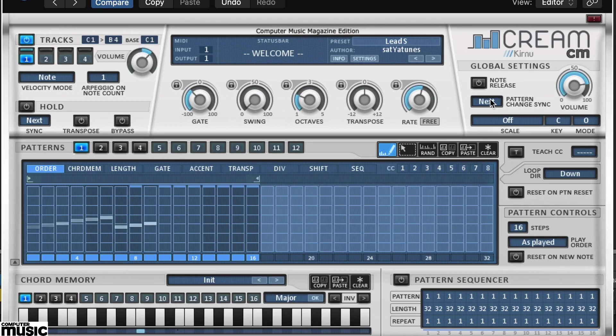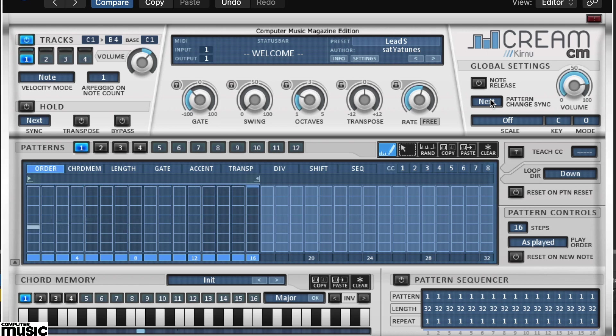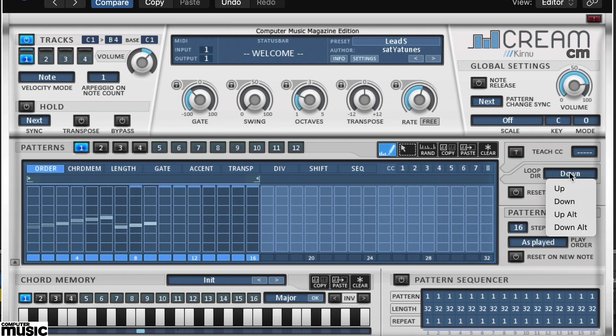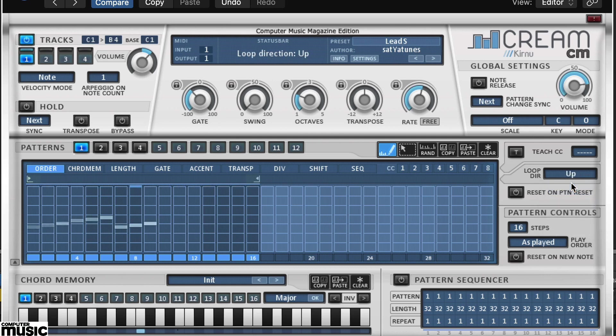In the top bar of the pattern area you'll see two arrows, which are the looping markers. But also notice that the loop direction on the right is set to down. Change this to up to see the difference.